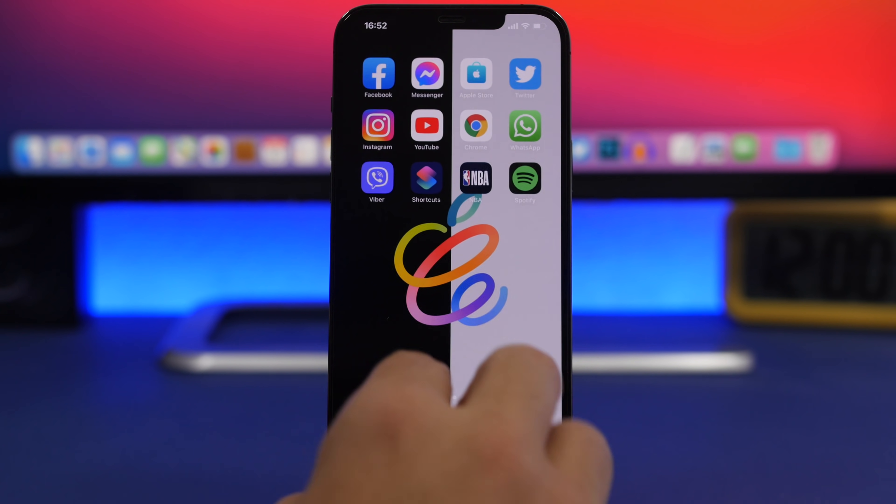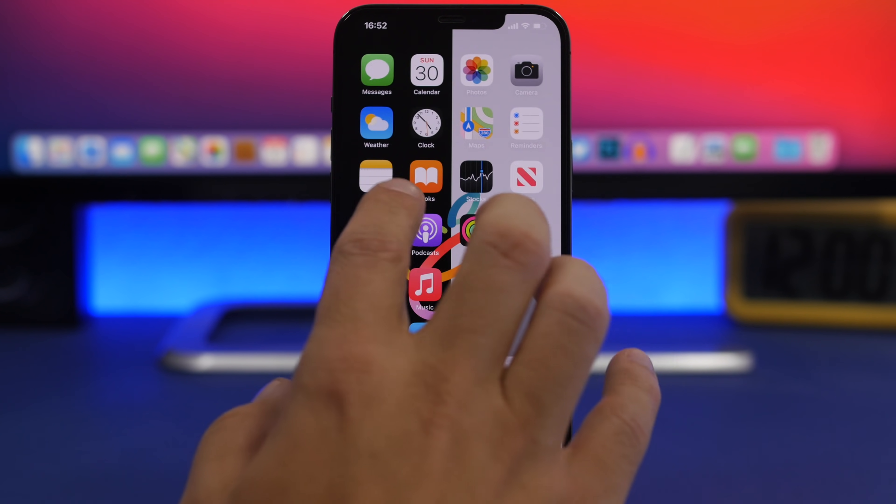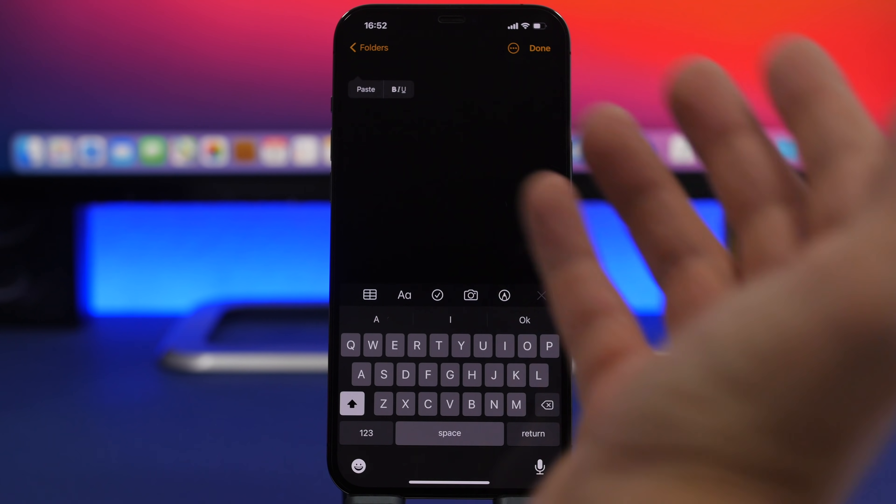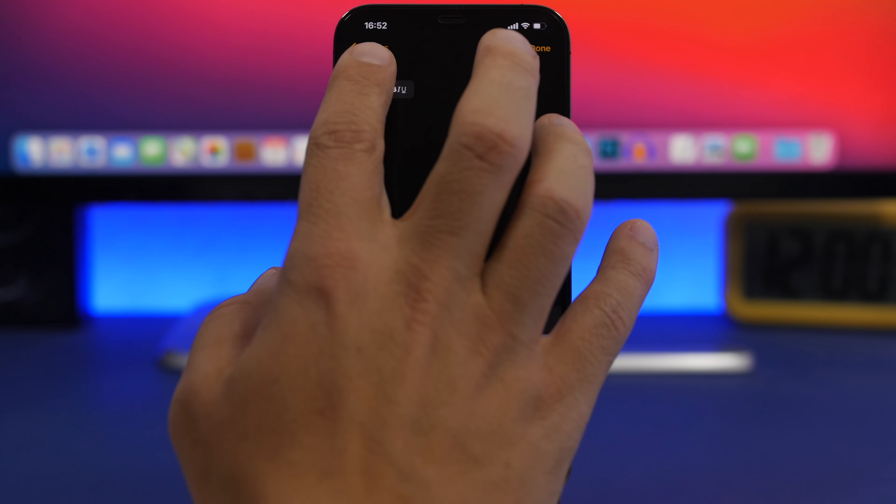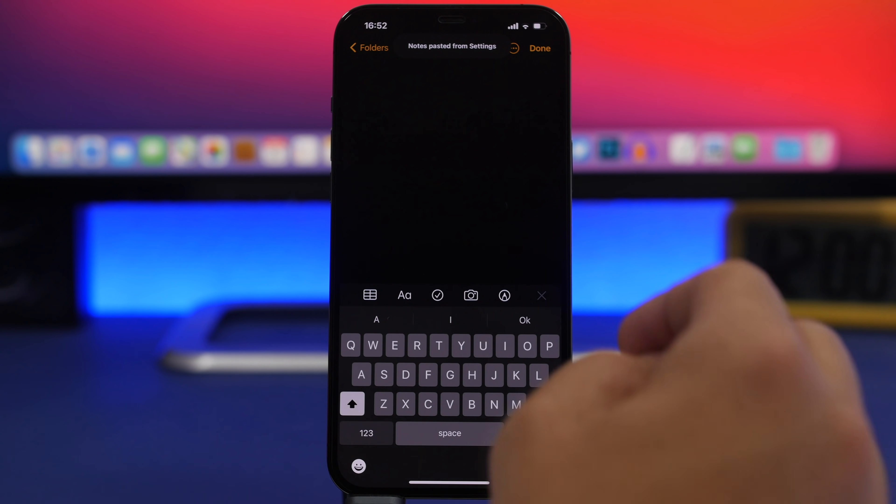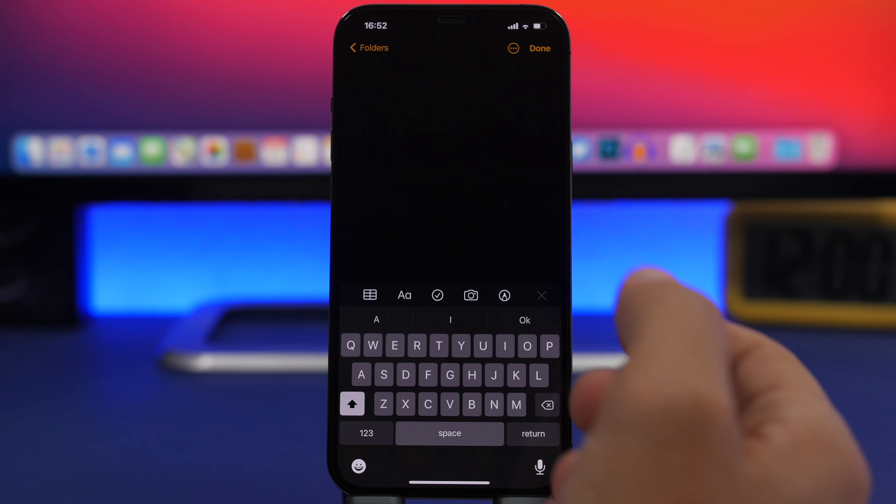Click Copy and go to the Notes app. Create a new note and paste all of this text.